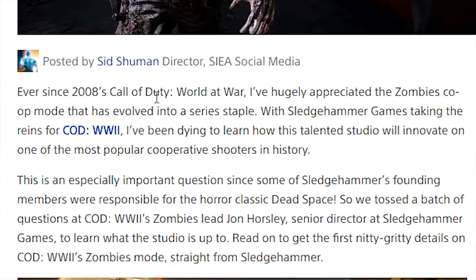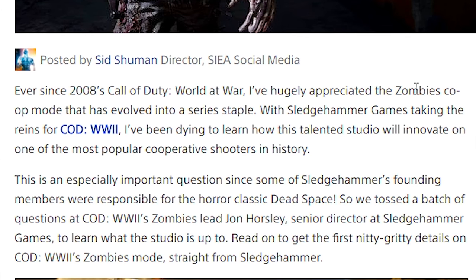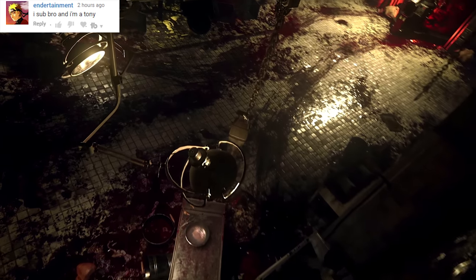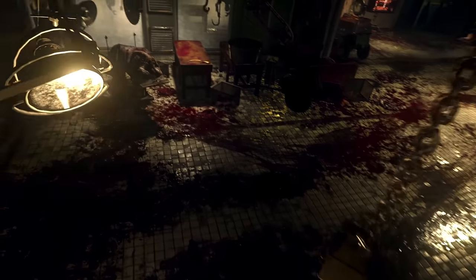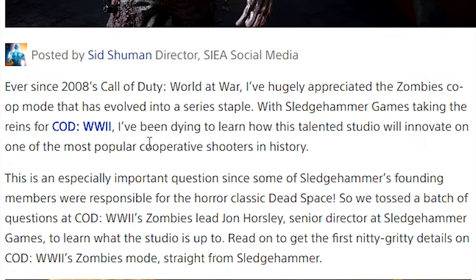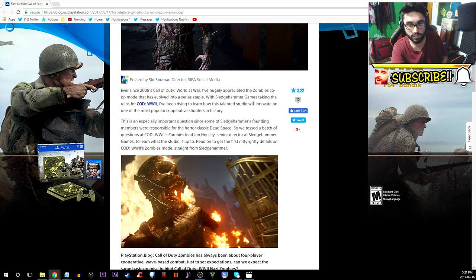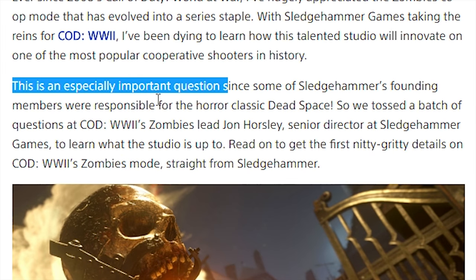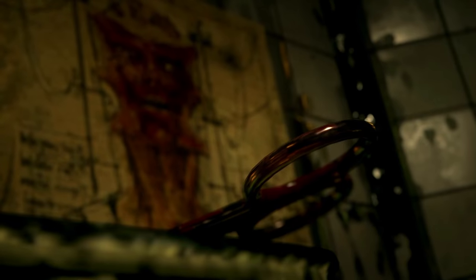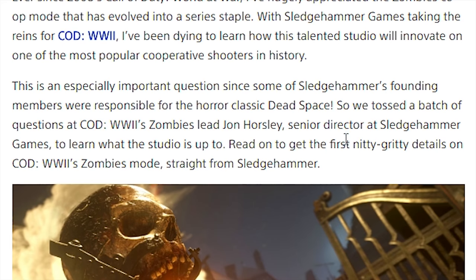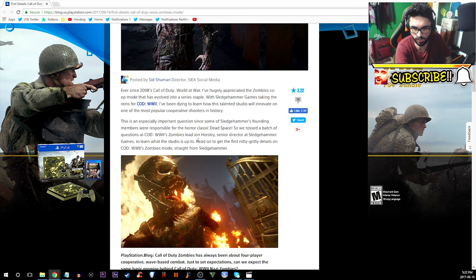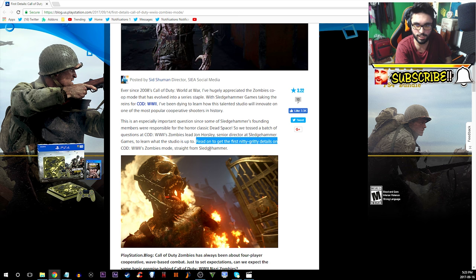Ever since 2008 Call of Duty World at War, I've hugely appreciated the zombies co-op mode that has evolved into a series staple. With Sledgehammer Games taking the reins for Call of Duty World War 2, I've been dying to learn how this talented studio will innovate on one of the most popular cooperative shooters in history. Read on to get first nitty gritty details straight from Sledgehammer.